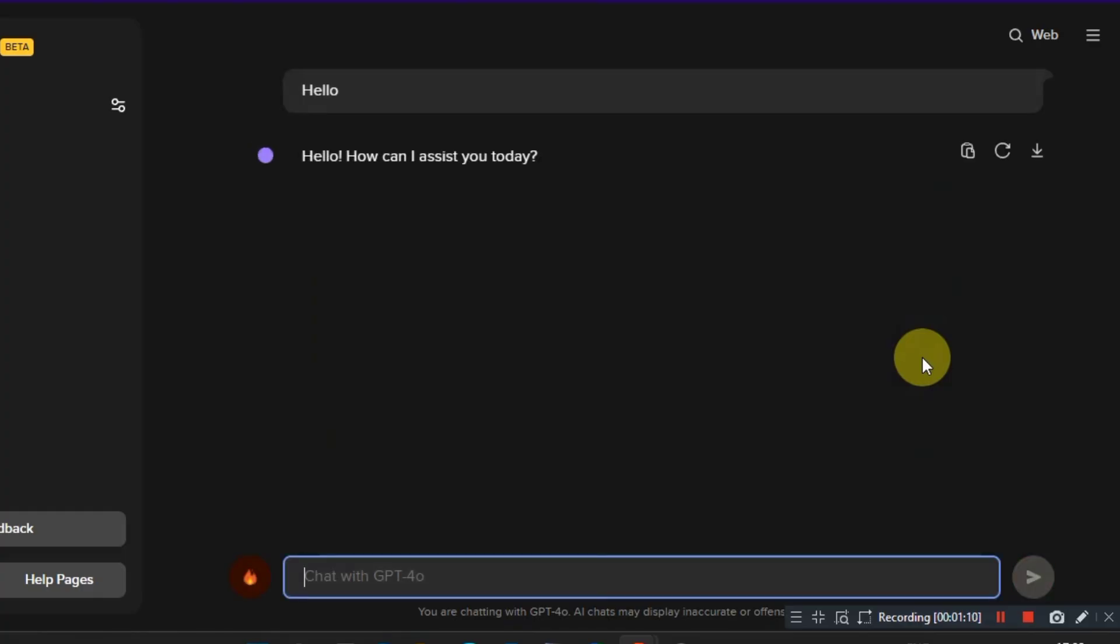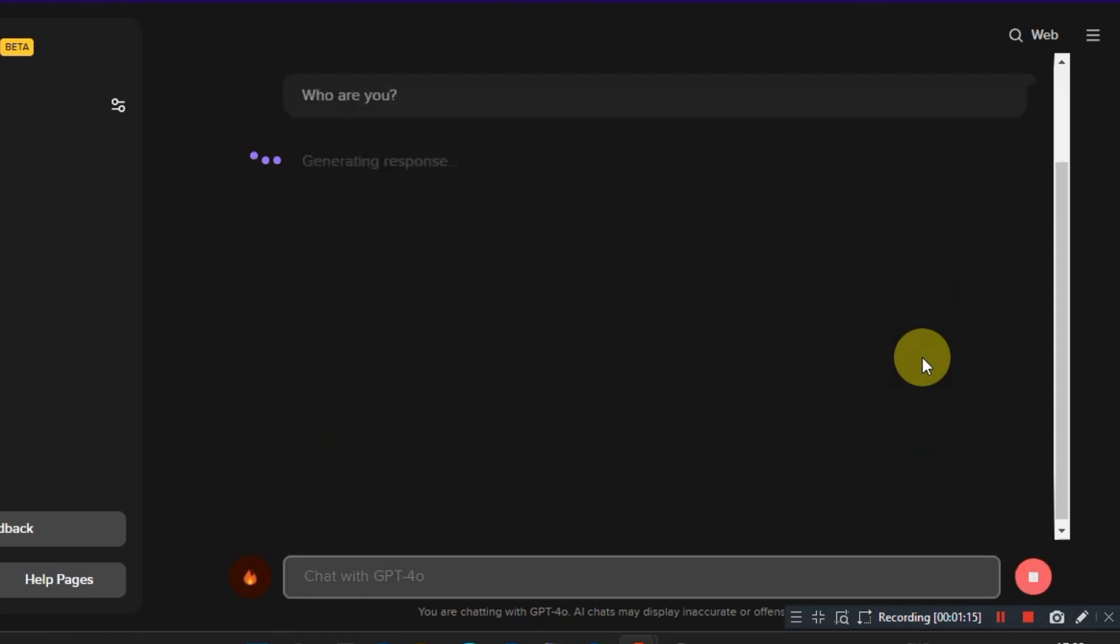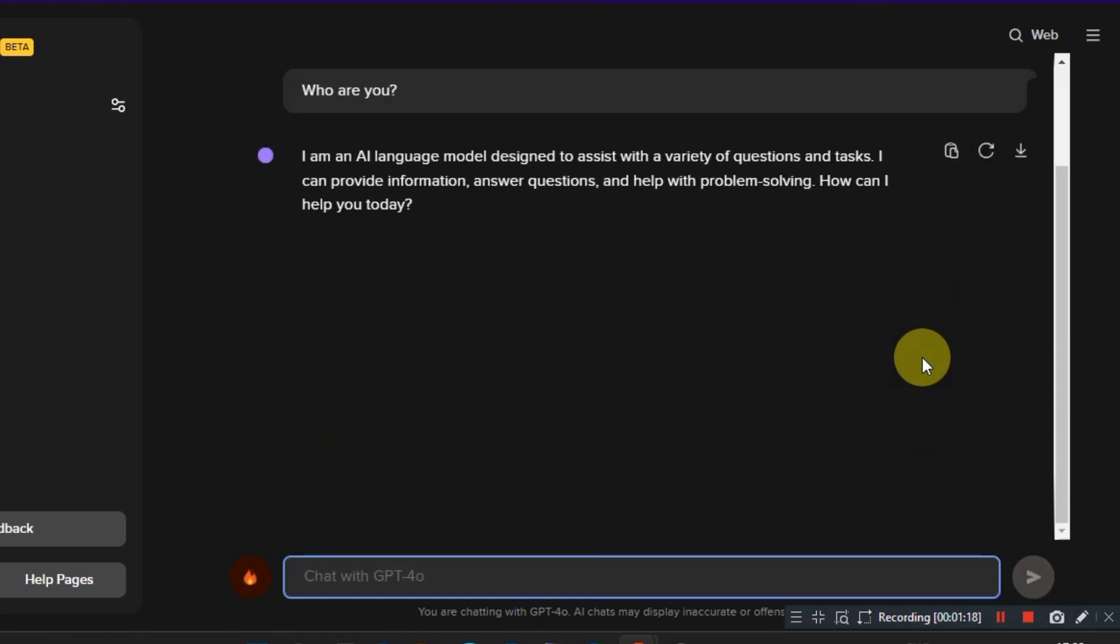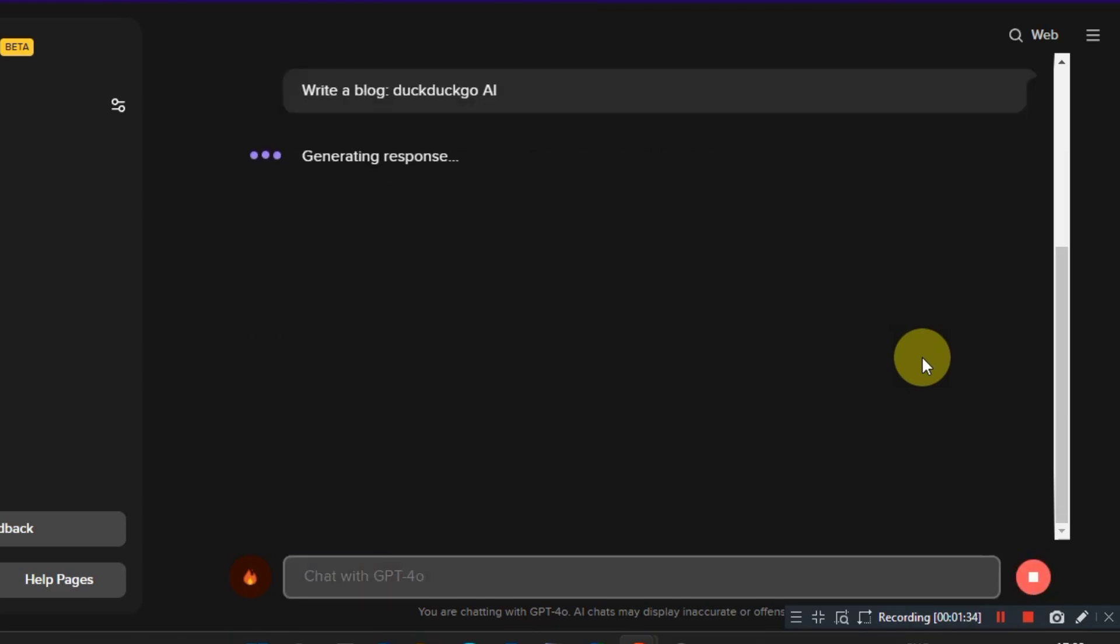In this video, I'm going to show you guys how to get anonymous access to popular AI models, including GPT-4, Claude-3, and the open source Llama 3.1 and Mixtrel, all in one place for free.